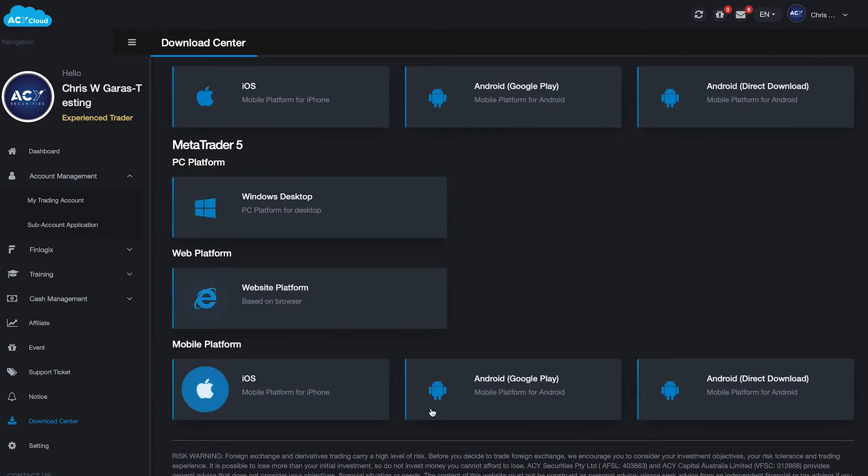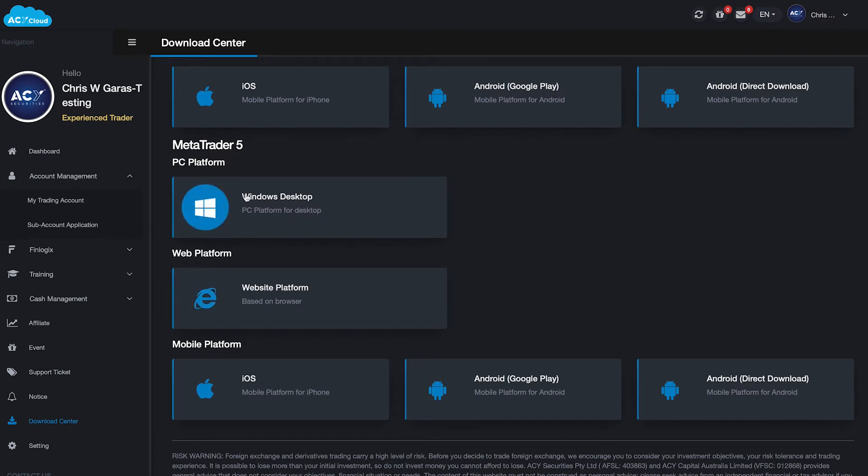If you scroll down, we have the PC platform, the web platform, and then you've also got the mobile applications. For today, we're going to look at the PC platform. We click PC, we download it, and then we install it.